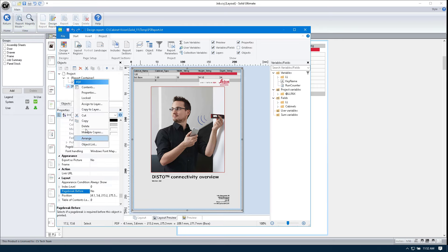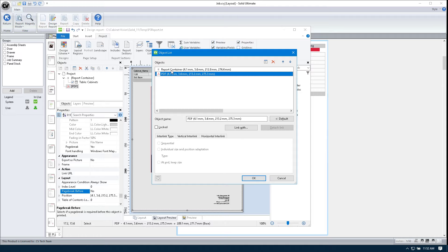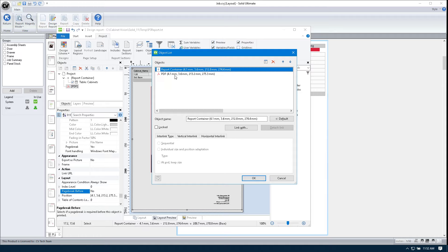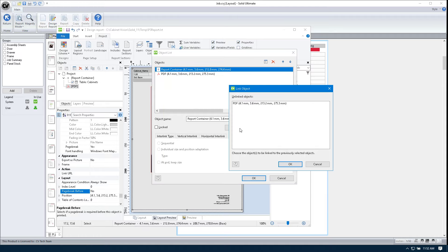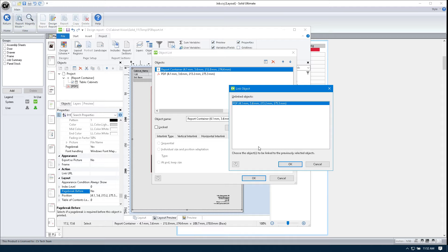So we're going to right-click on any object in this list and go to object list. We're going to select our report container. And we're going to click the link with button. We're going to select right now the PDF, which is the only object in here that is unlinked. And we're going to click OK.